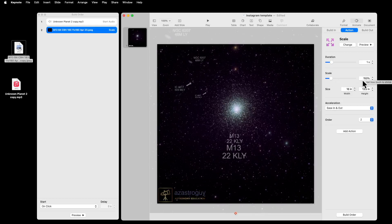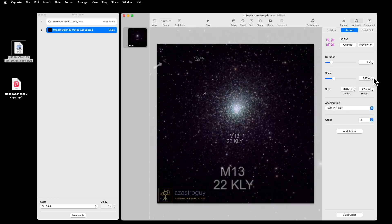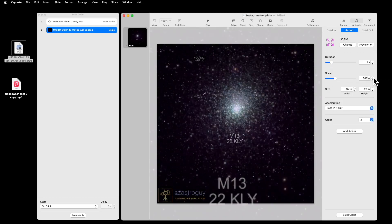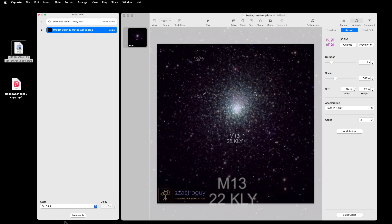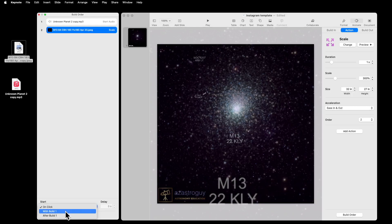I think we can stand a bit more because the resolution of the picture supports it. So I'm going to go 300%. And notice that in my Build Order sidebar here, it defaults to On Click. I don't want On Click. I want it to be with Build 1. So I want the music to play and the scale to happen at the same time.